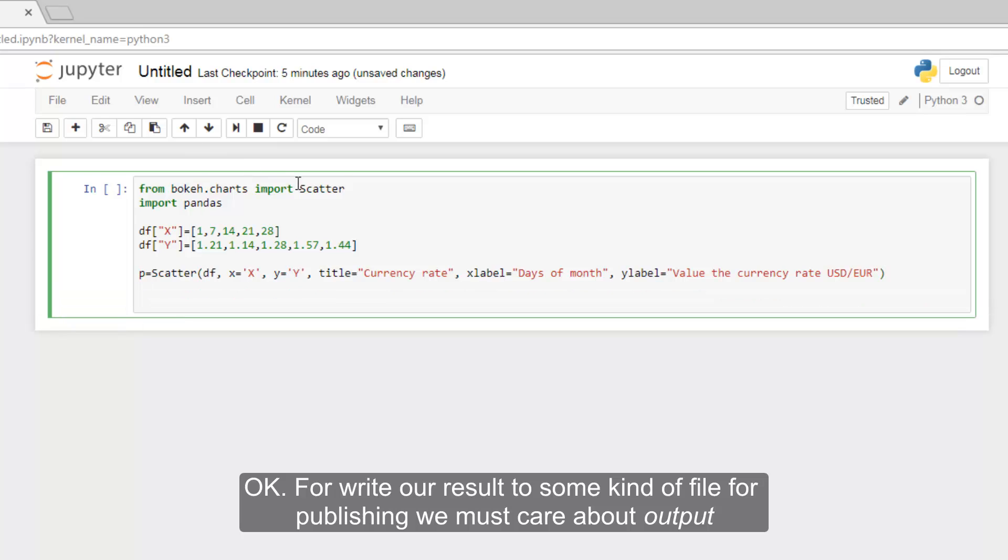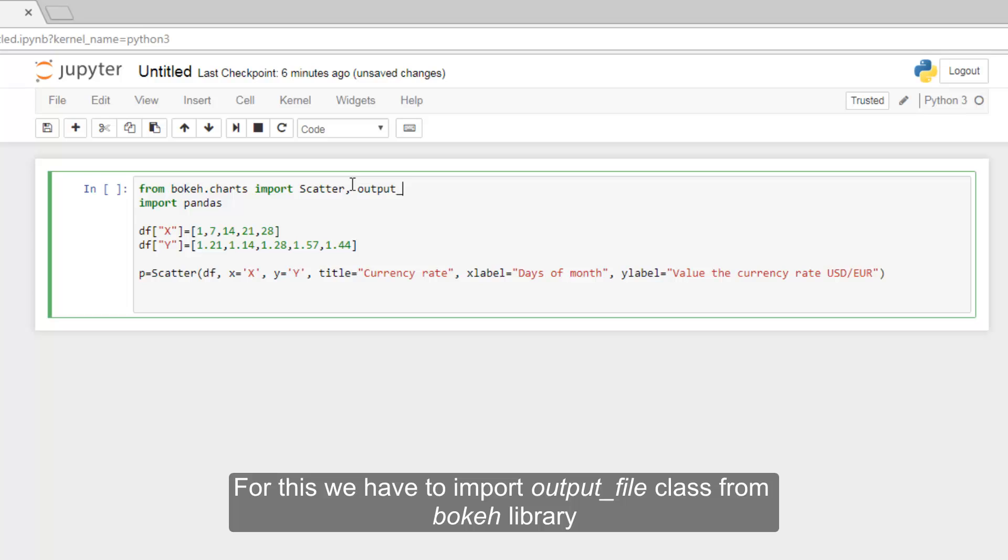To write our result to some kind of file for publishing we must care about output. For this we have to import output_file class from Bokeh library.